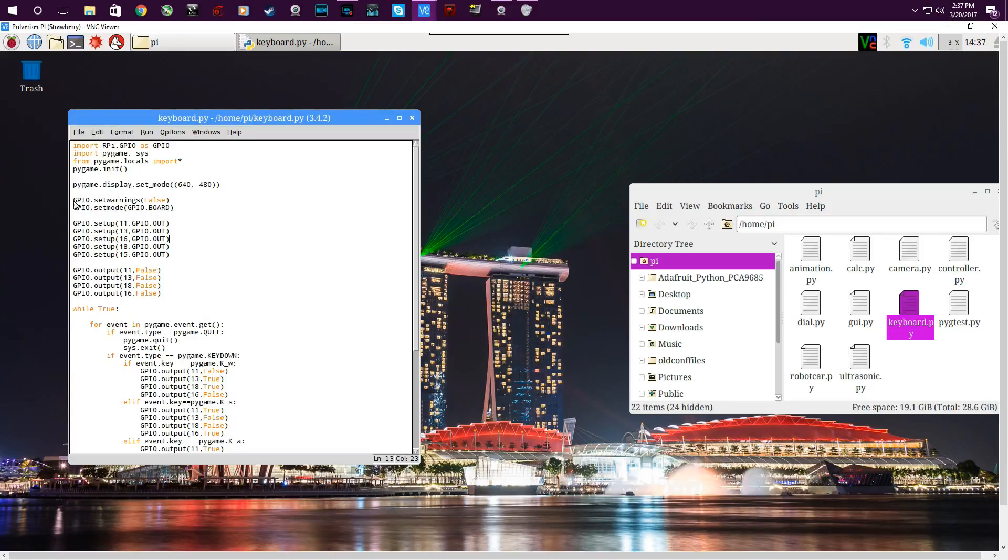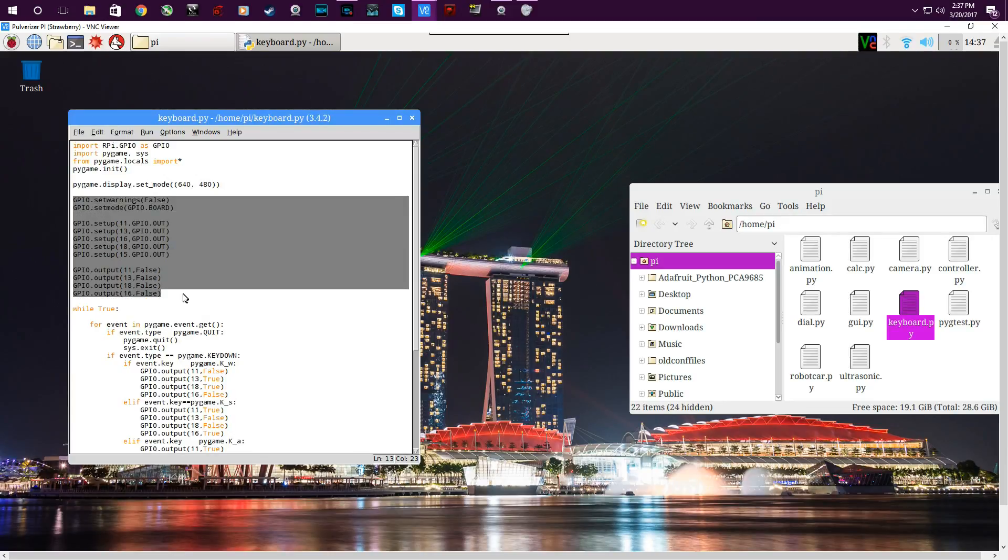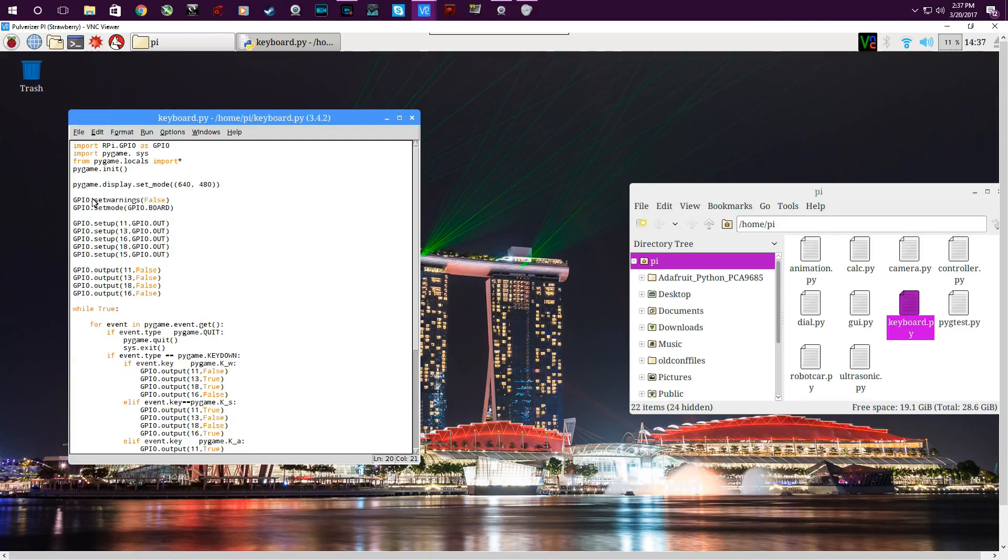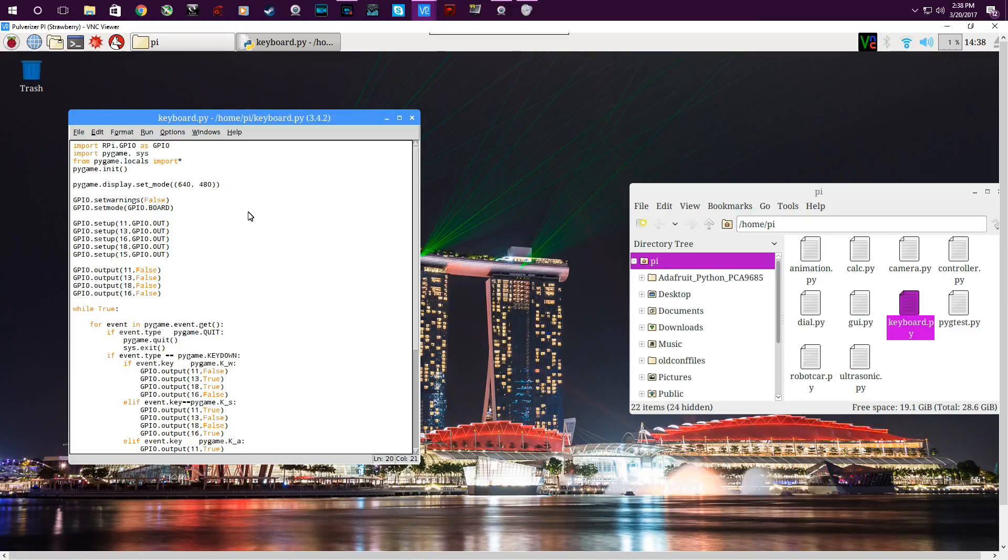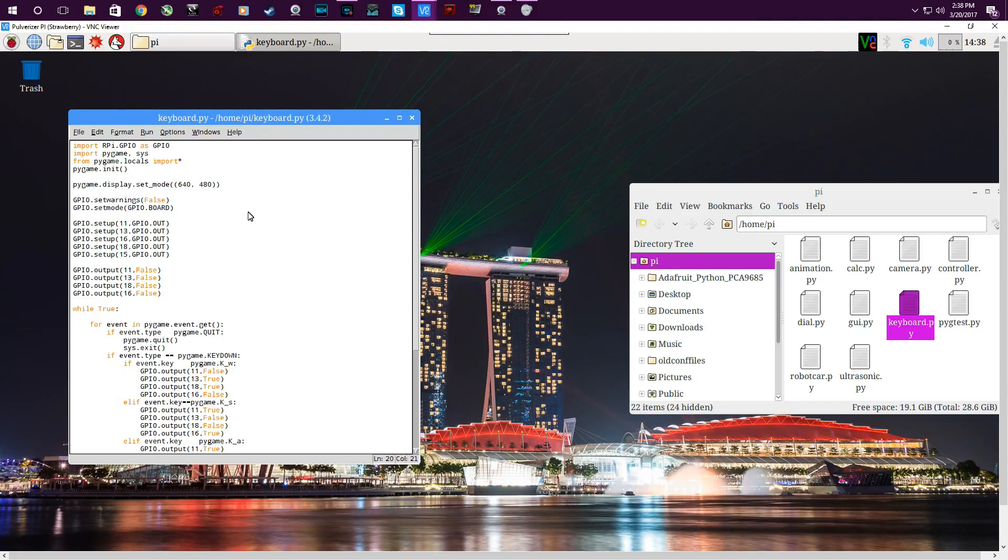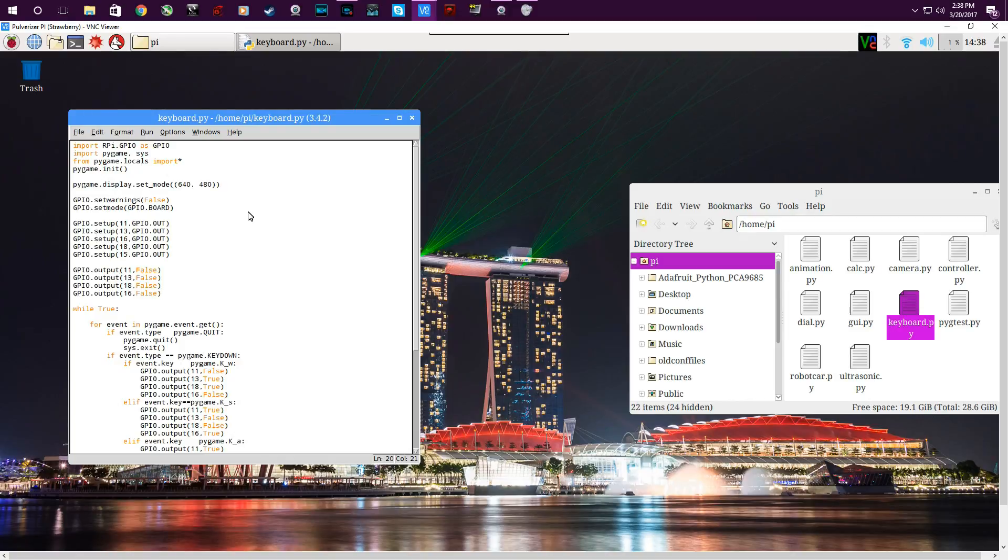Then moving on, as I explained in the previous video, what all this stuff is. GPIO.setwarnings false - that's so it won't keep coming up as a warning saying this pin is already being used. Then the GPIO.setmode GPIO.board - that reads the board numbers. All this stuff explained in the last video, but basically it reads the numbers on the pi's pins from 0 to 40 instead of the other identification numbers.